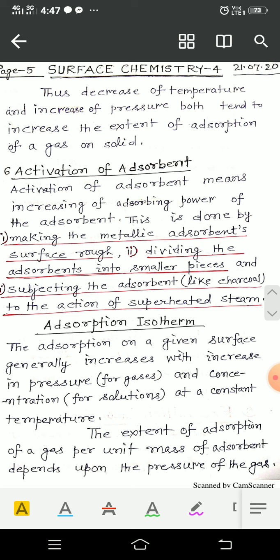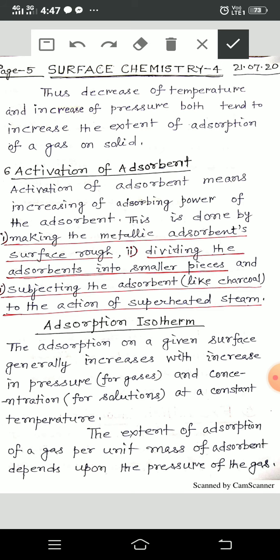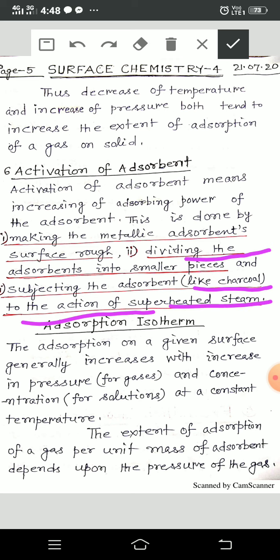The sixth factor is activation of the adsorbent, which means increasing the adsorbing power of the adsorbent. This is done by: making the metallic adsorbent surface rough; dividing the adsorbent into smaller pieces; and subjecting the adsorbent like charcoal to the action of superheated steam. By doing this, we can increase the activation of the adsorbent.